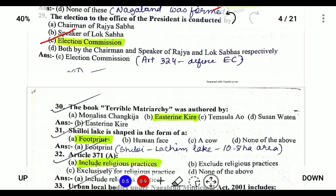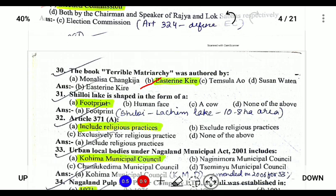Next, Terrible Patriarchy was authored by Easterine Kire. Next, Shilloi Lake is in the form of a footprint. Shilloi Lake, or Lake Lachem, covers 10.8 hectares and is located in Phek district.